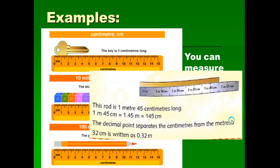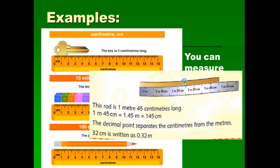Let's see the mixture of meter and centimeter. Here is a ruler measuring in meters and centimeters — it goes 1 meter, 1.1, 1.2, 1.3, 1.4, 1.5 and so on. This rod measures about 140, 145, 150 — so the rod is about 1 meter 45 centimeters long.